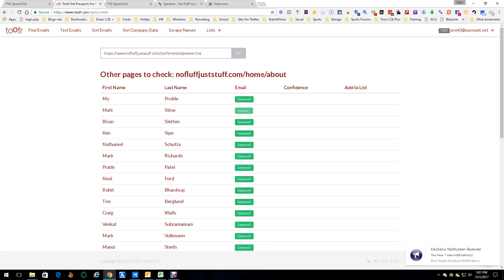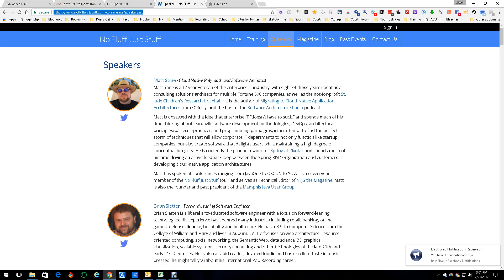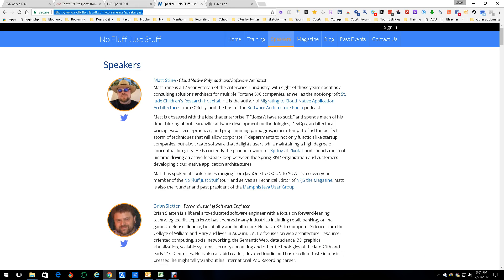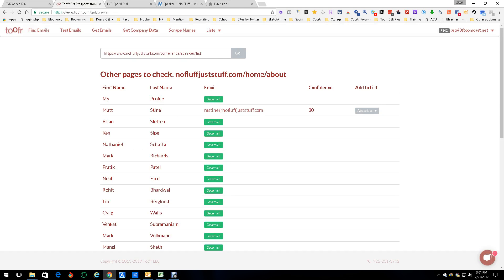Now, we know while it's running, Match Dine is a cloud name myth. And so far, other Match Dine is a veteran in the industry. Somewhere in here, hopefully, it says where he works. I'm guessing. If not, it may not be able to do anything. Oh, wow. No Fluff Just Stuff dot com. Okay. So, it got me the email based on No Fluff Just Stuff. So, basically, this works really well with companies.